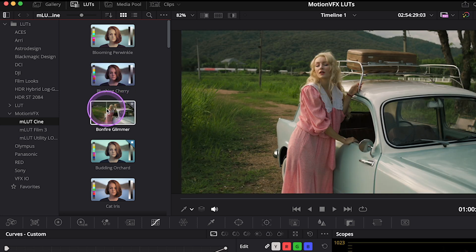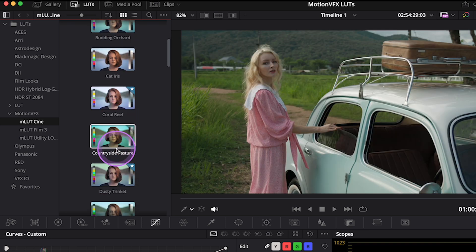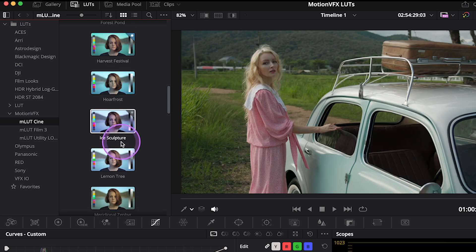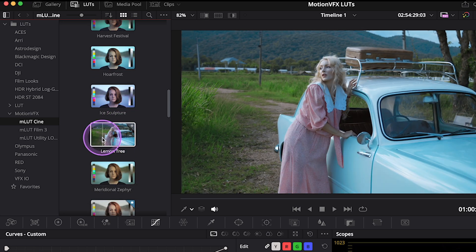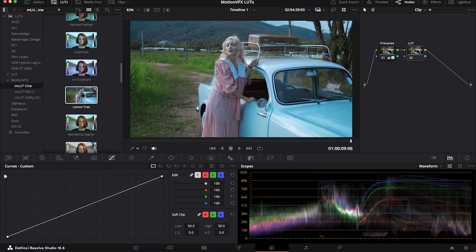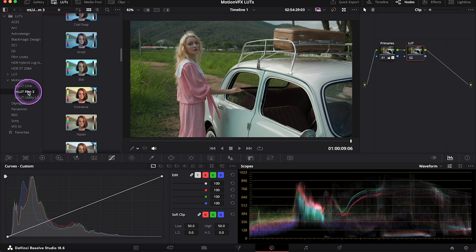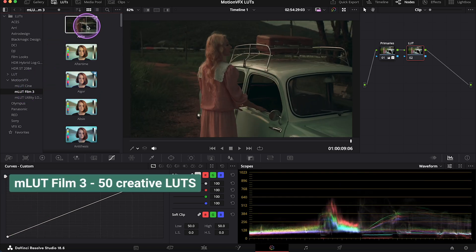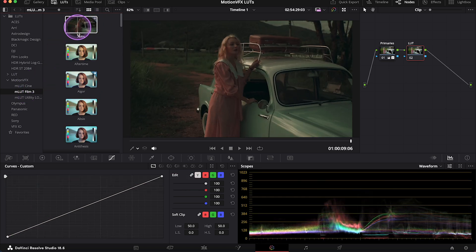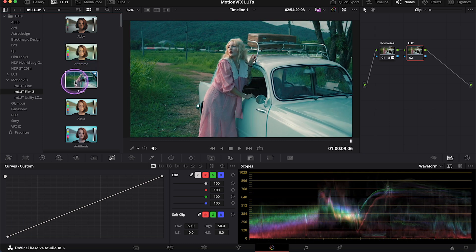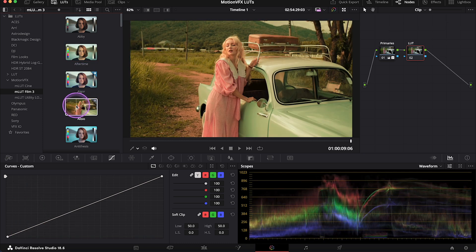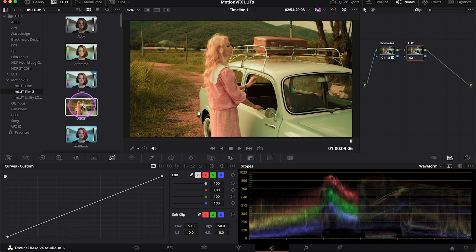So you can see, we have multiple totally different looks to choose from. And let's go to M LUT Film Free folder now. And here we have 50 creative LUTs to choose from. Some of them may be obviously too strong, but I will show you in a second how we can adjust them.